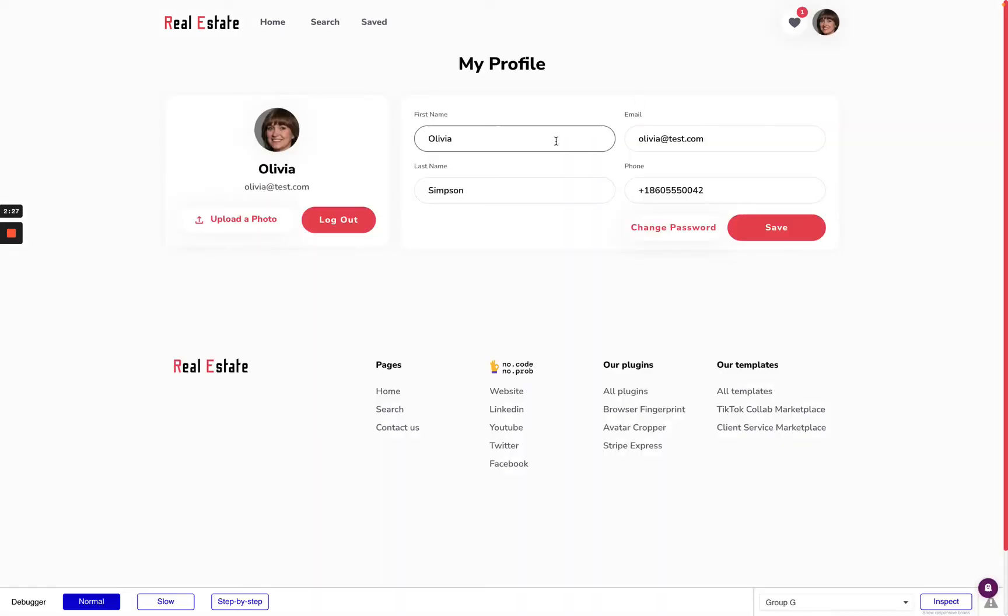From the my profile page I can change the first and last name, my email, phone number, change password if needed and upload photos.